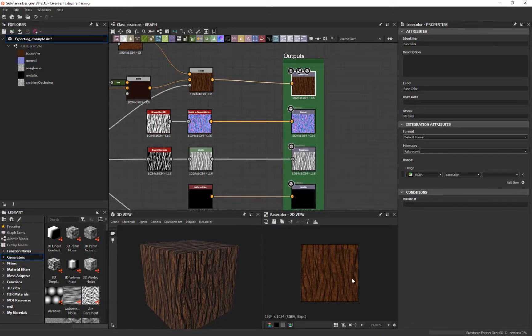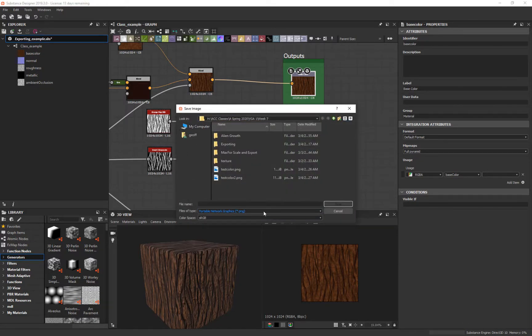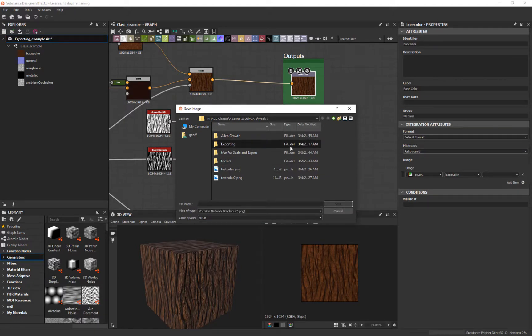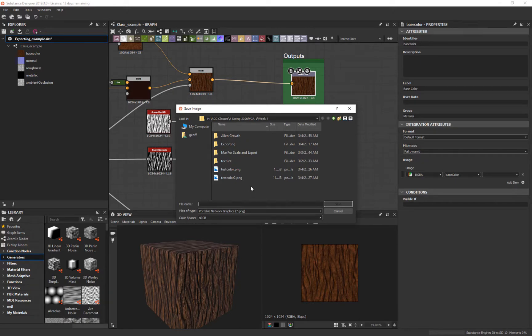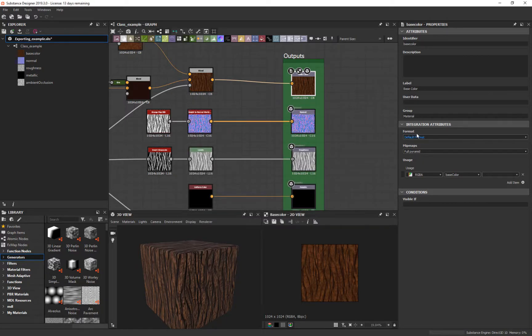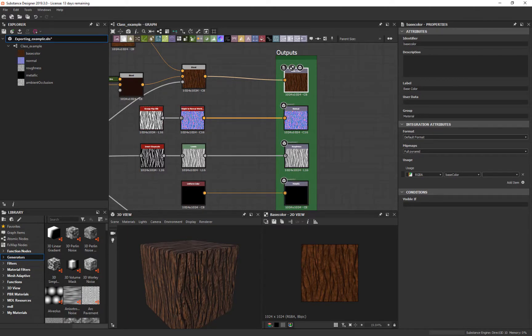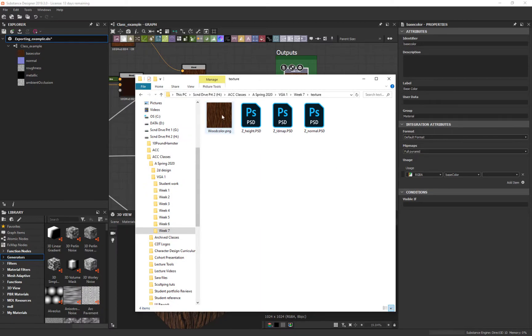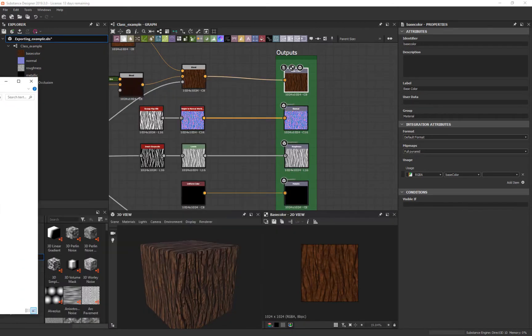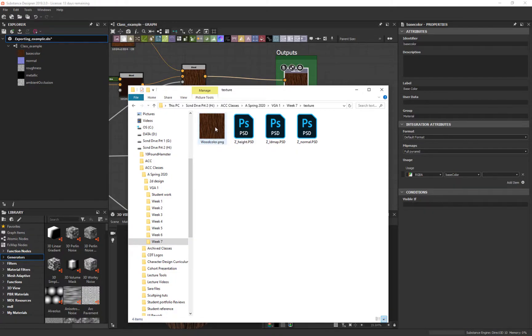If I come up here and say save current image as bitmap, I can name it and put it wherever I want. Let me put it in here and call it wood color. If I come over to the folder, I now have a PNG inside of here. If we open it up or roll over it, it's 1024 by 1024.